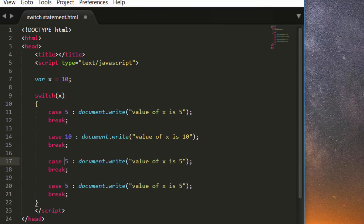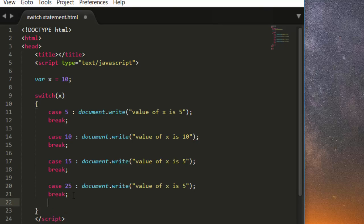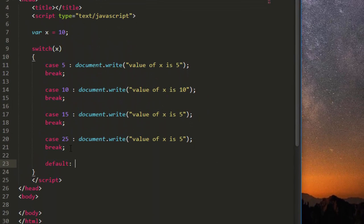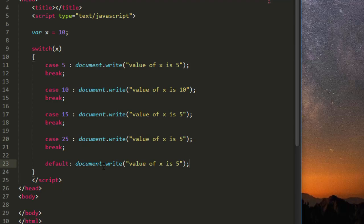We also add cases for 15 and 25. Then we have the default block, where we write: document.write('value of x is something else'). The default block executes when none of the cases match.